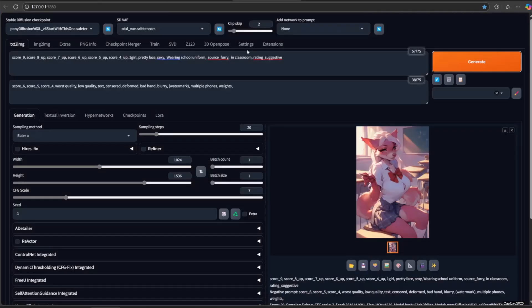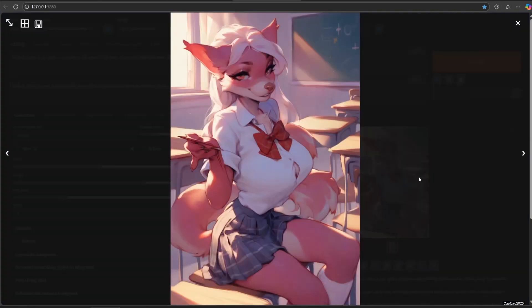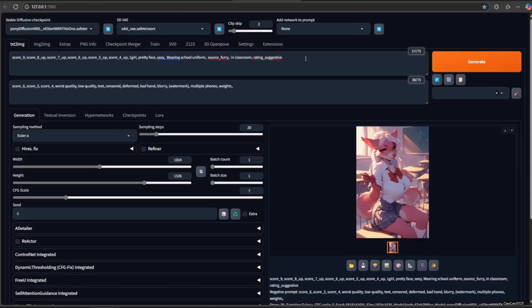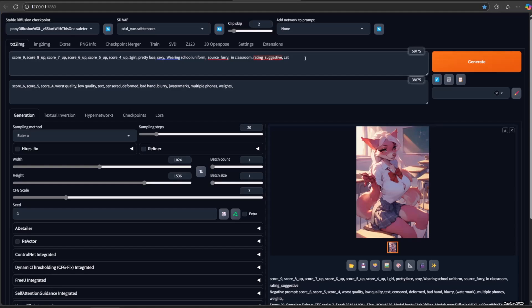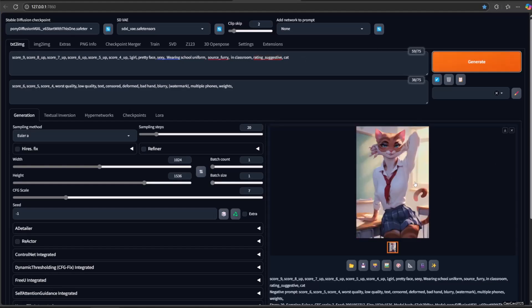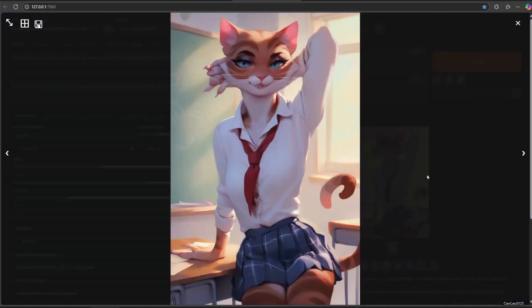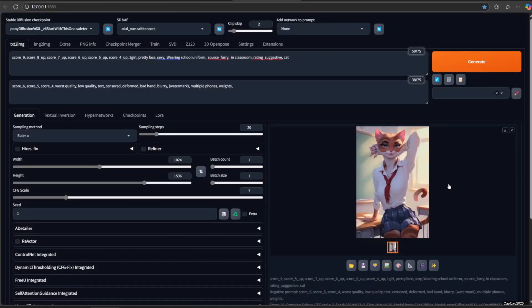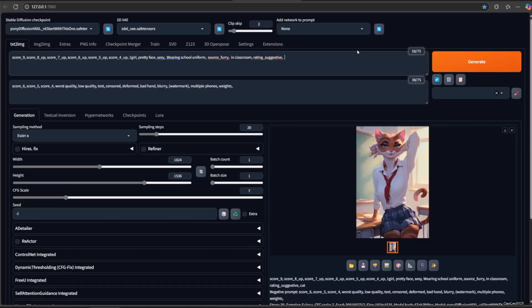You could also add rating suggestive, although there is no information about this on the model. You could also decide what kind of beast the model uses by adding the beast or animal name. For example, cat, elephant,